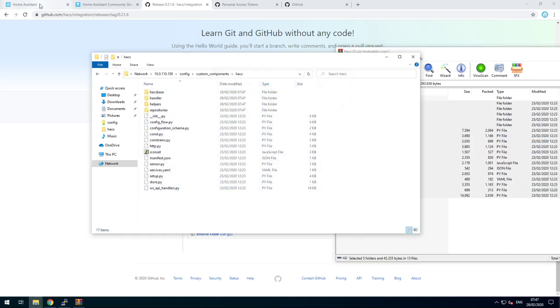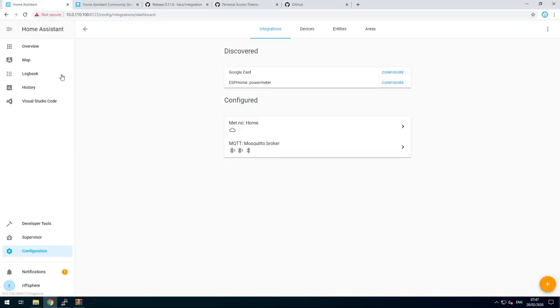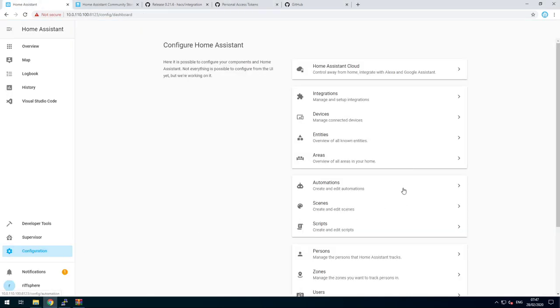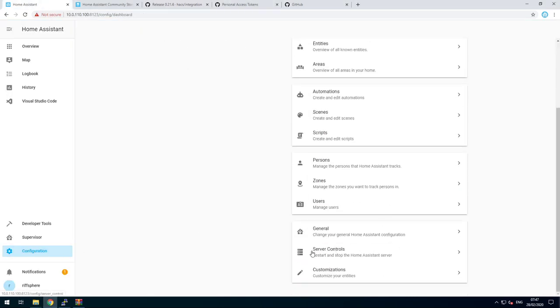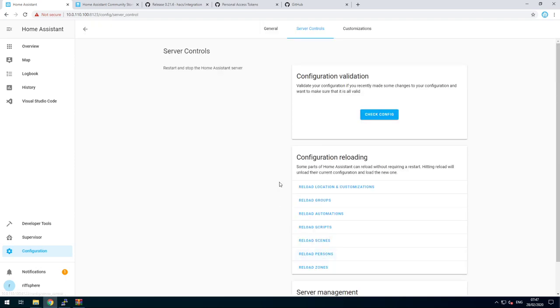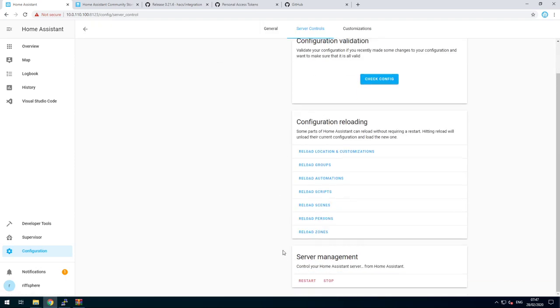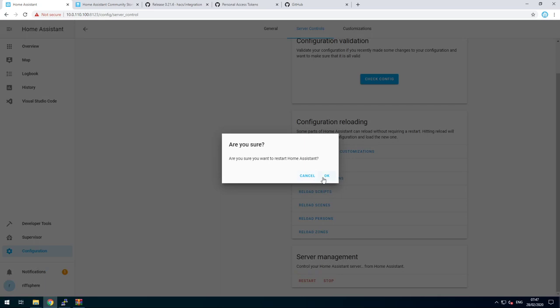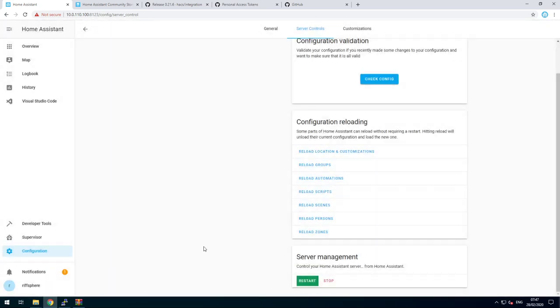Once that's done, go into Home Assistant, go to configuration, server controls. You might need advanced mode for this and restart your Home Assistant server.